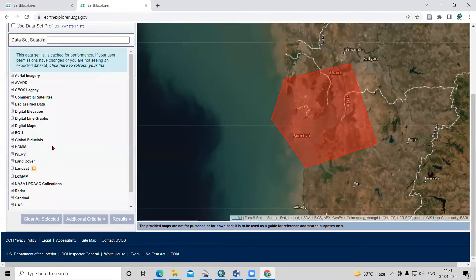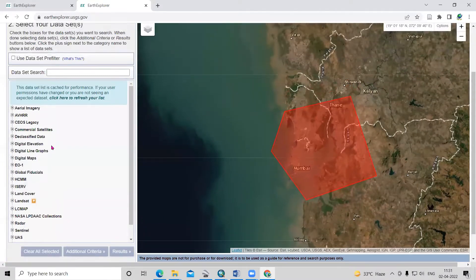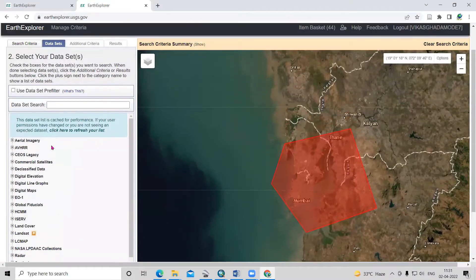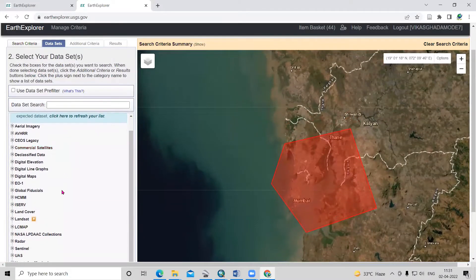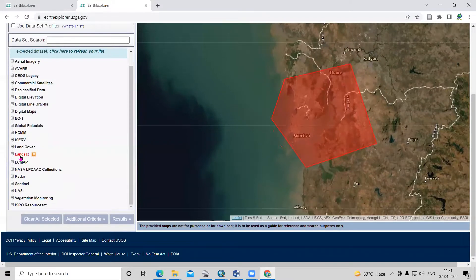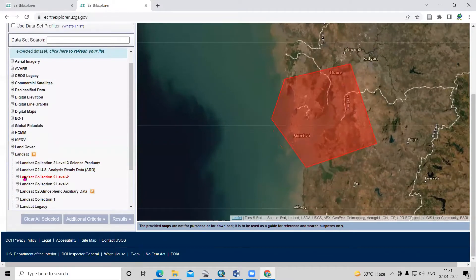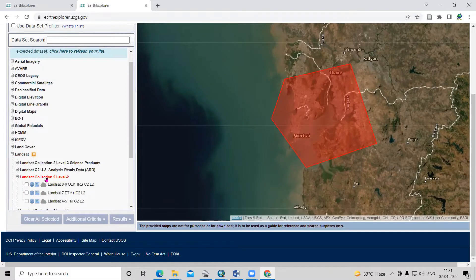I'll go to the dataset section. Here is the option for Landsat. In Landsat, there is Landsat Collection 2 Level 2. I will click here.